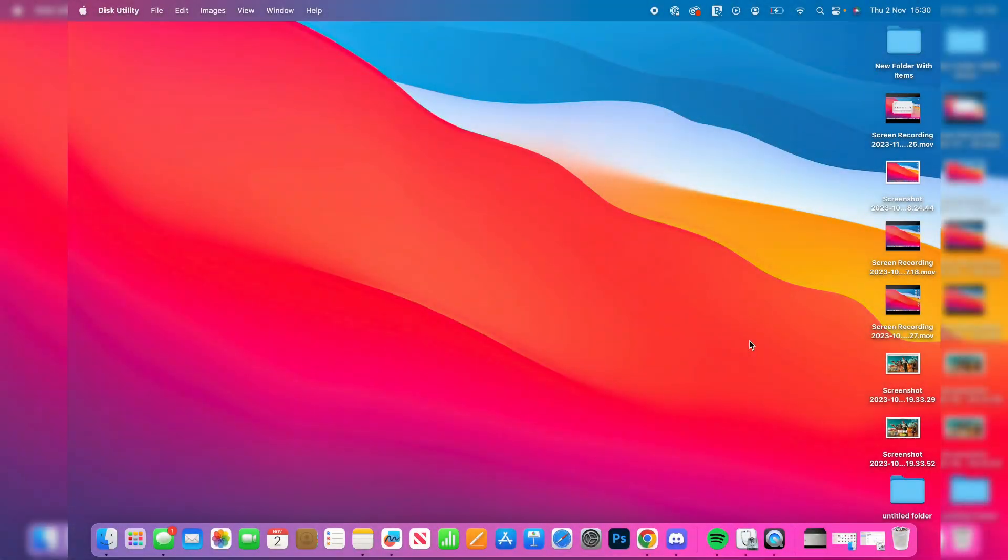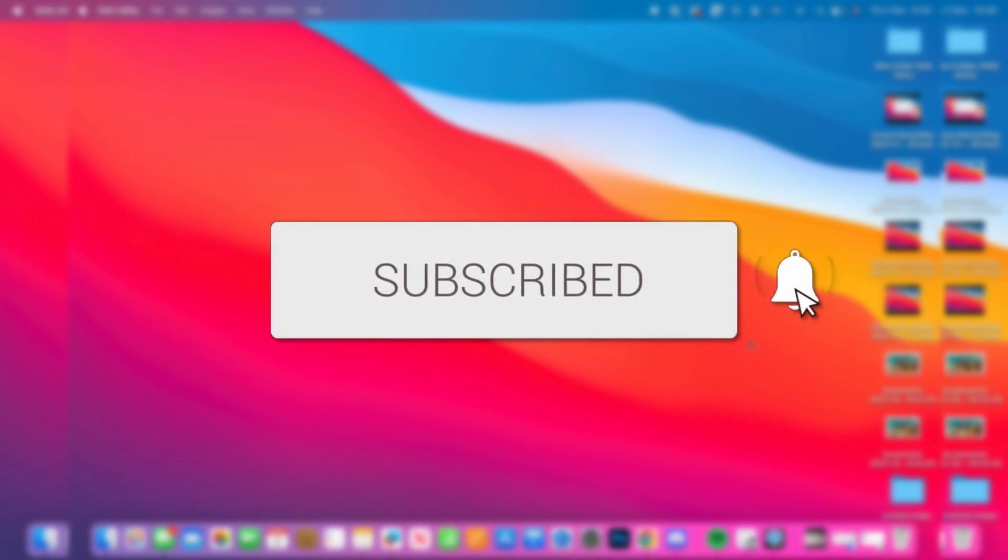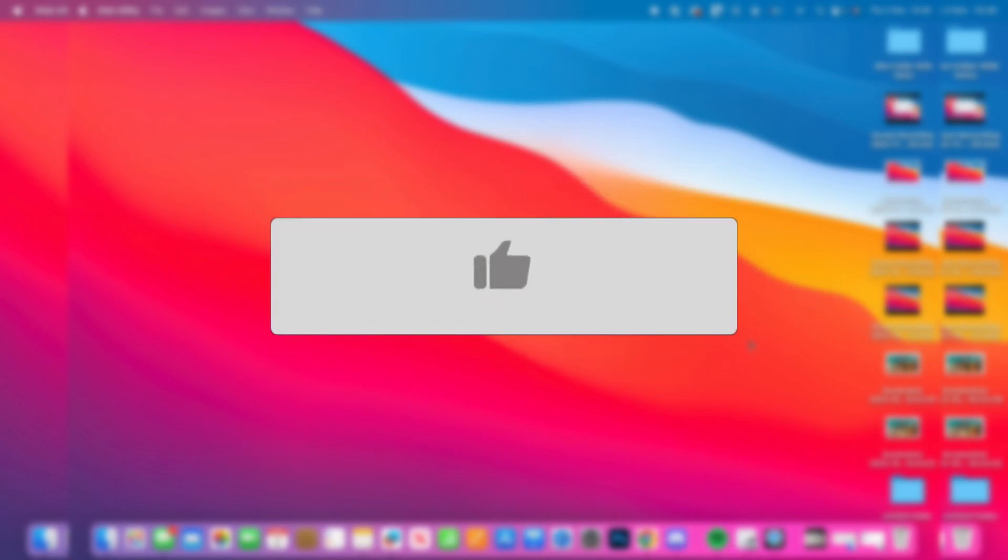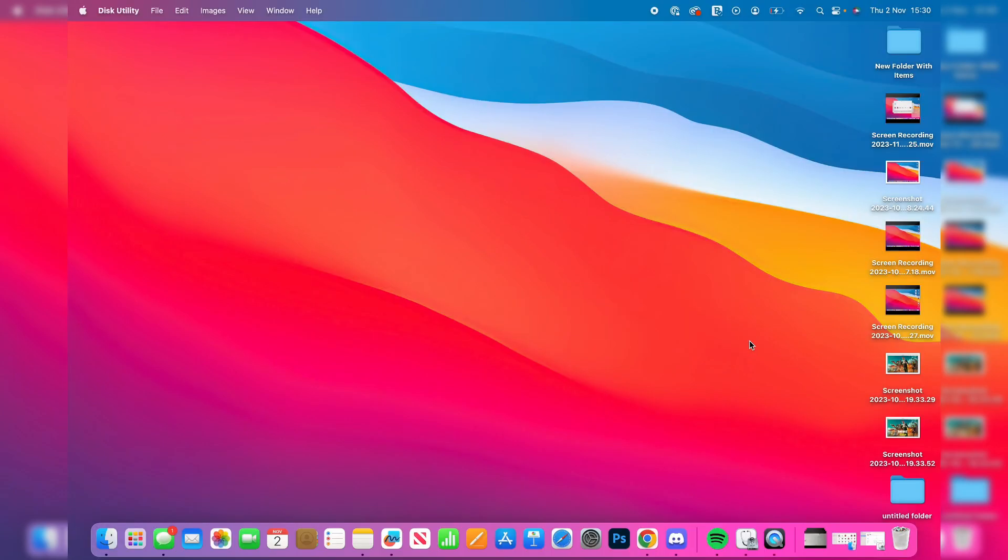We'll guide you through how to show hard drives and USB flash drives on your Mac desktop and in your Finder. If you find this guide useful, then please consider subscribing and liking the video.